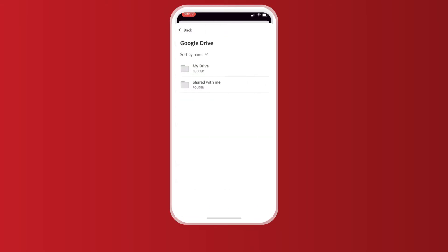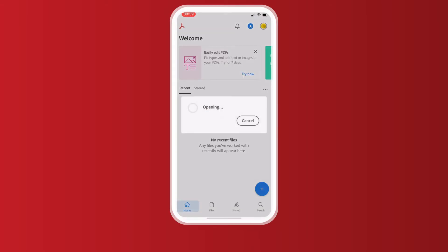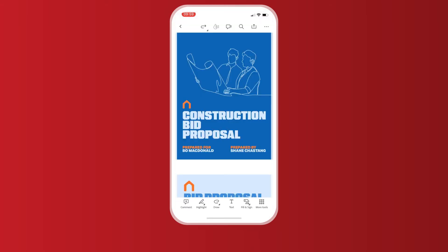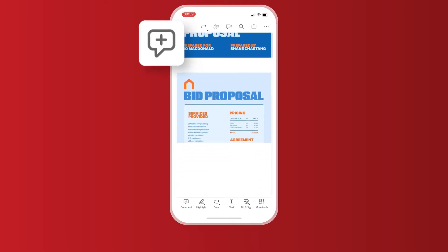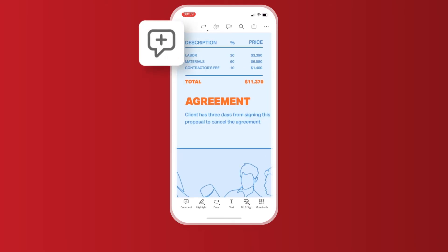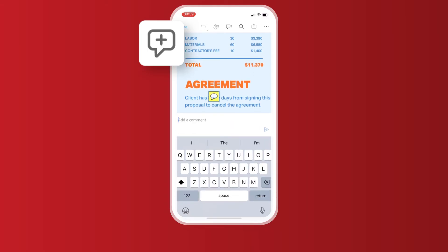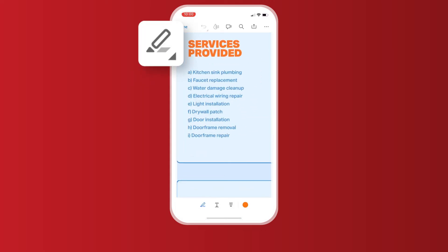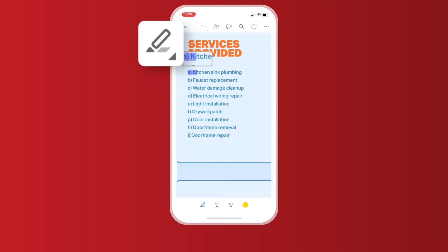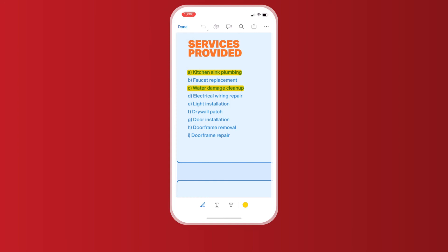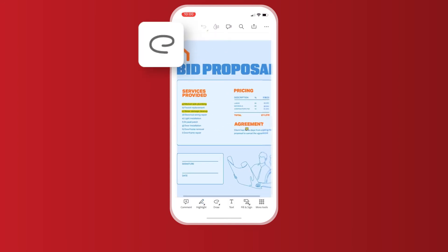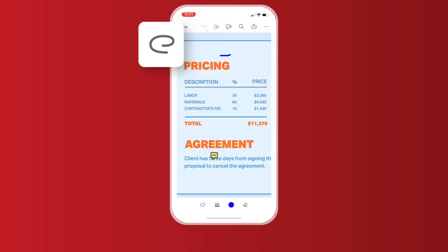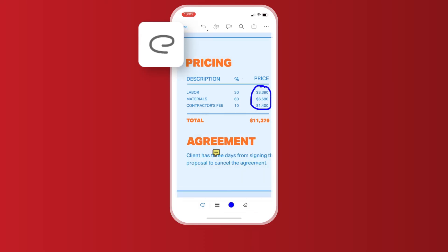You've got loads of options of where to upload your doc from. Along the bottom, you'll find the same options as you do on desktop. You can add a comment by clicking on the doc and typing it out. Let me add a comment here to ask about the number of days, as three seems a bit short to me. To highlight text, you hold and drag your finger over the text you want to highlight. You can see the options at the bottom to underline or strike through as well. There's also freehand draw and the ability to add your own text to the PDF — just select the option and get drawing or writing.